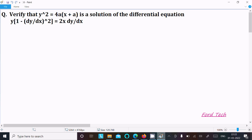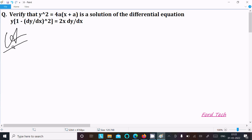In this video lecture, I am going to verify that y² = 4a(x + a) is the solution of this differential equation. So let's see the answer. First, writing the given: y² = 4ax + a.